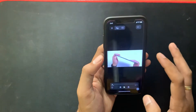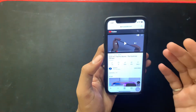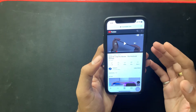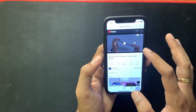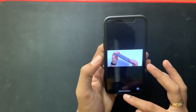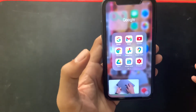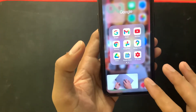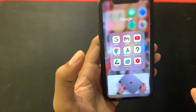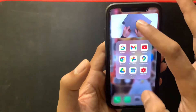Once you install Chrome, open it and go to youtube.com, then play the video you want. Once the video starts playing, enter full screen mode, then minimize the Chrome browser. As you can see, I minimized Chrome and now my video is playing in picture-in-picture.